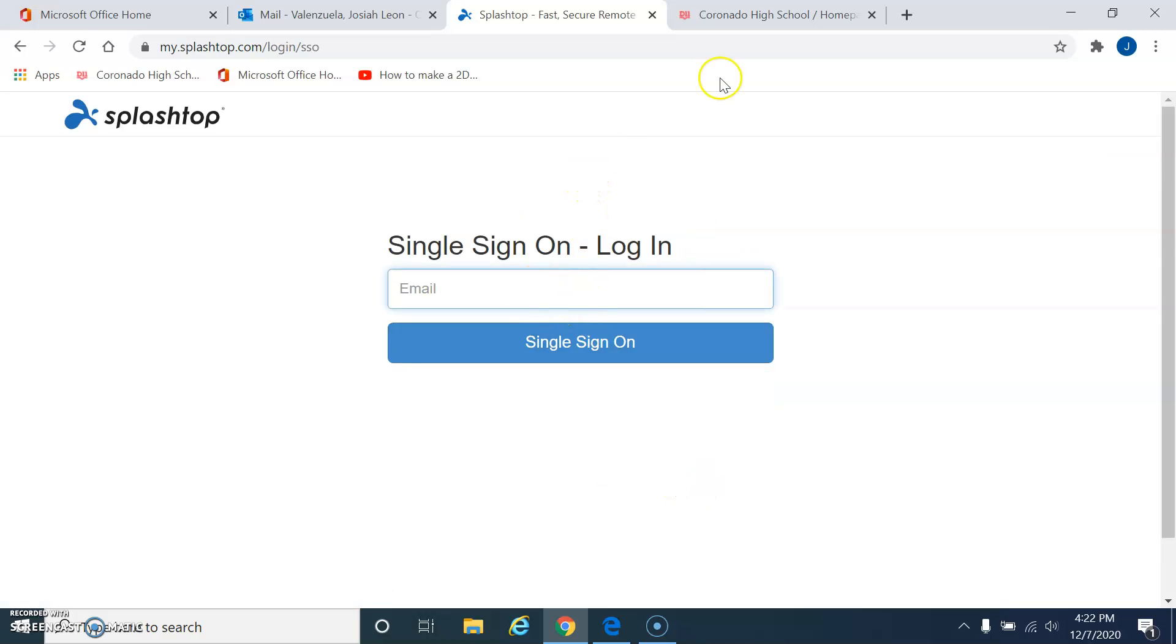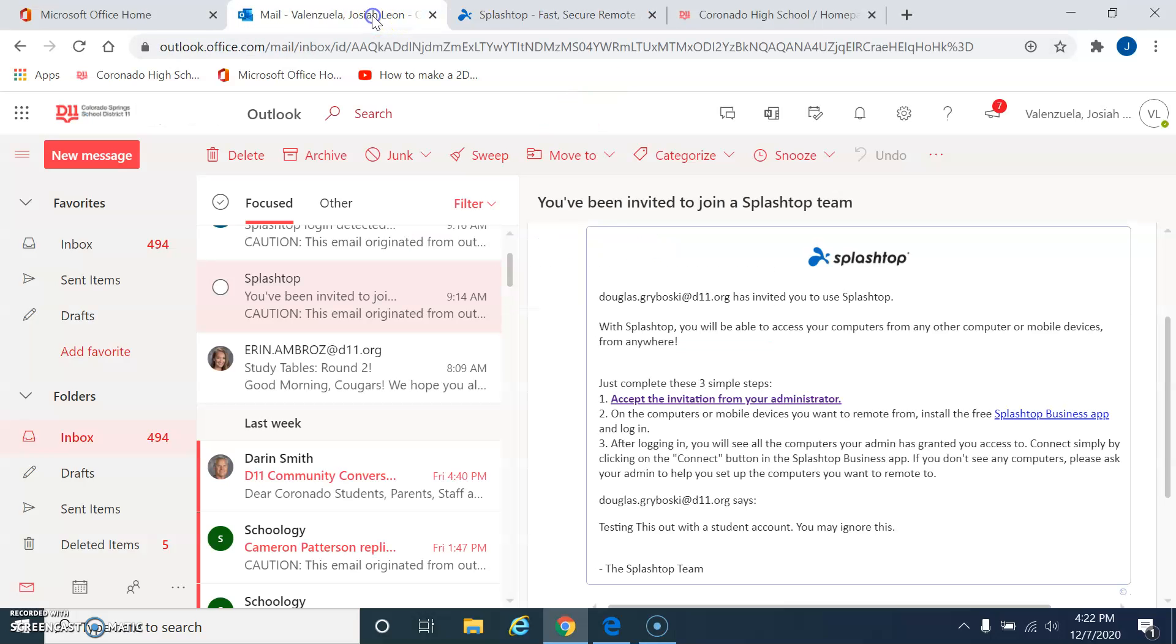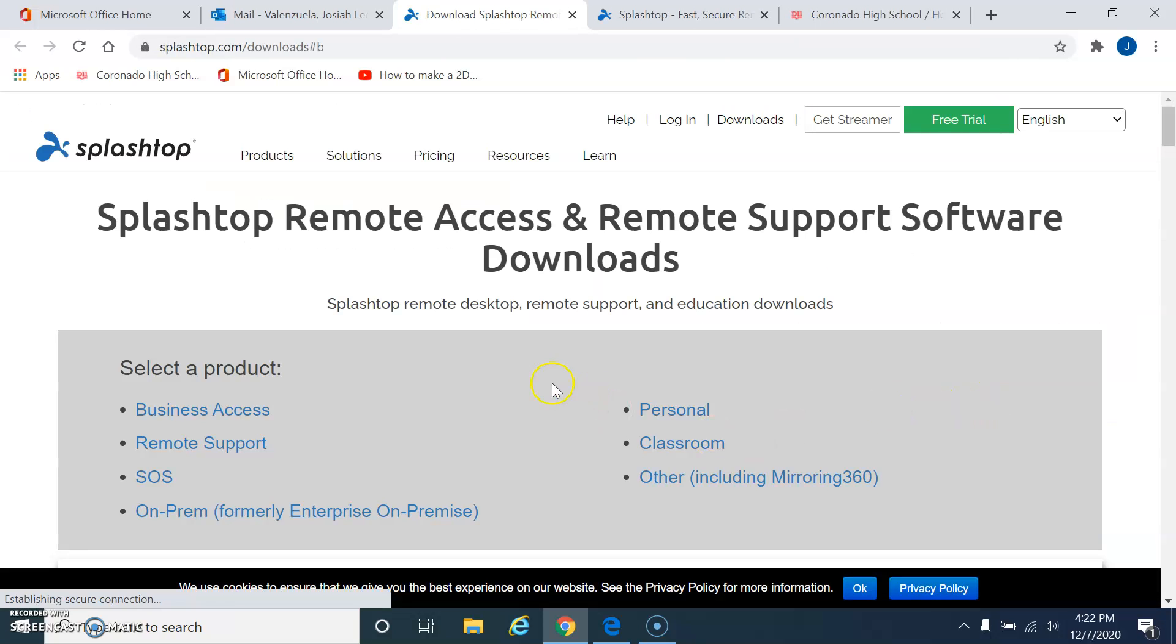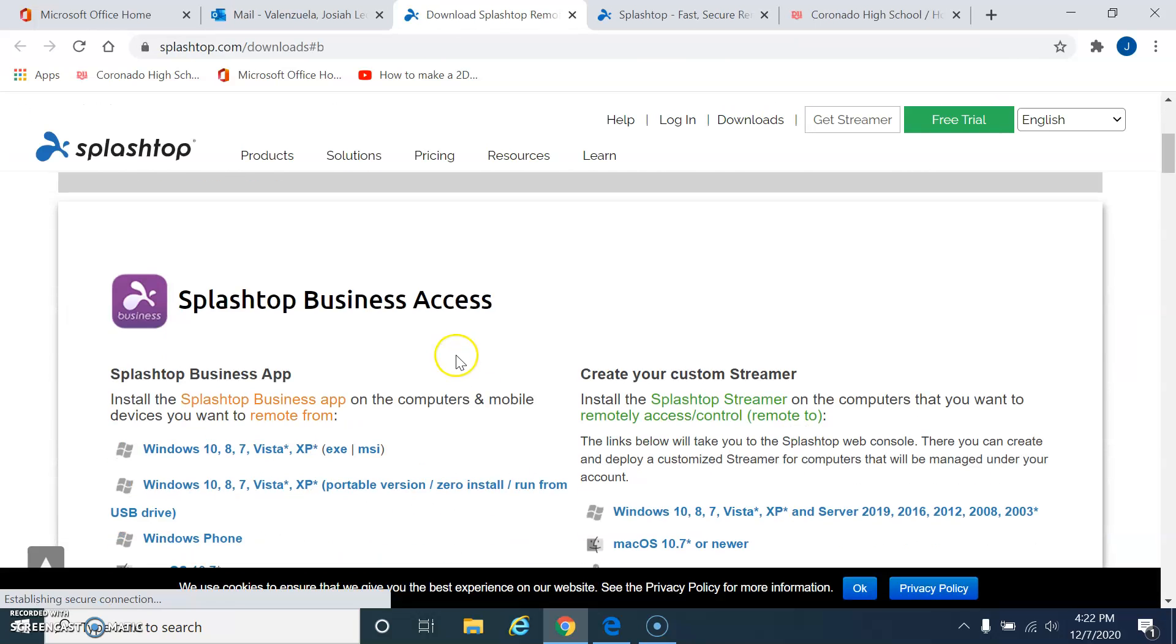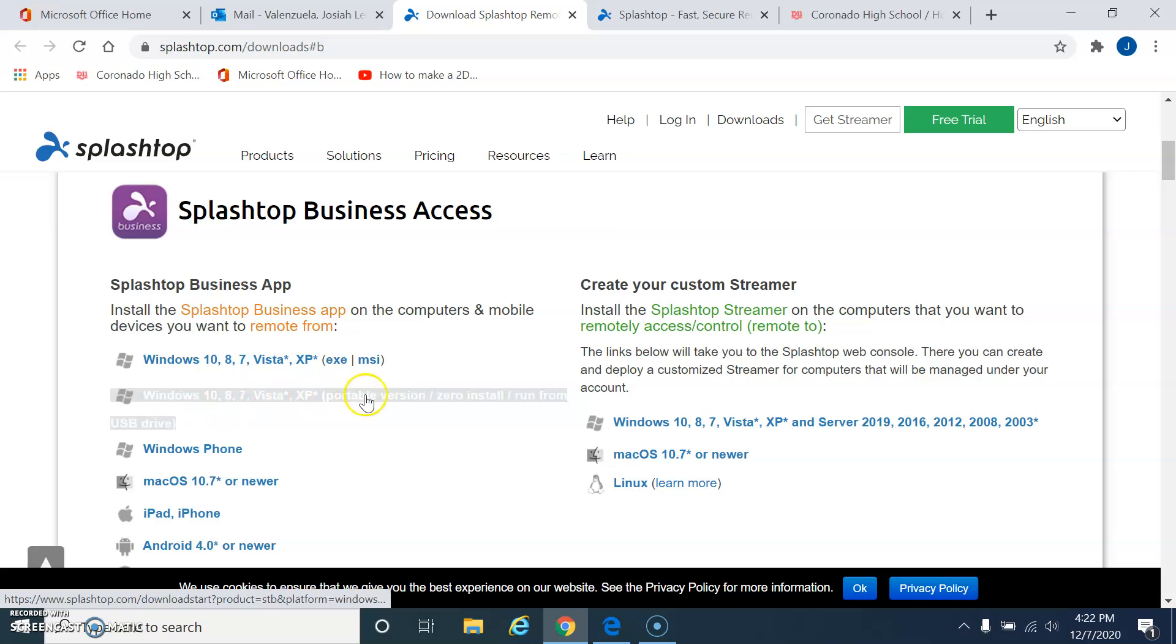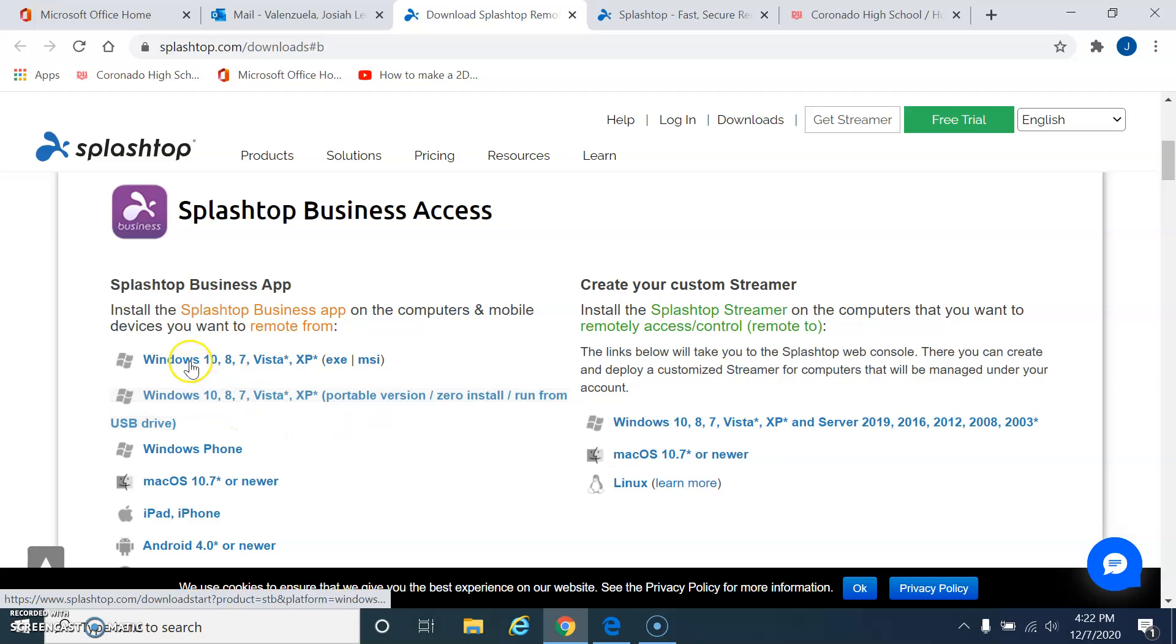Now, before I sign in, I'm going back to the email, and I'm going to click on this for the business app. So you guys have to have this loaded. Now, I shouldn't say loaded. Notice it says Portable Version. So pick the second one.